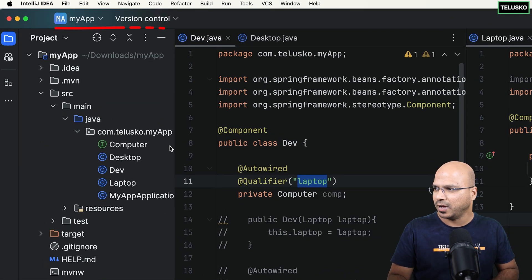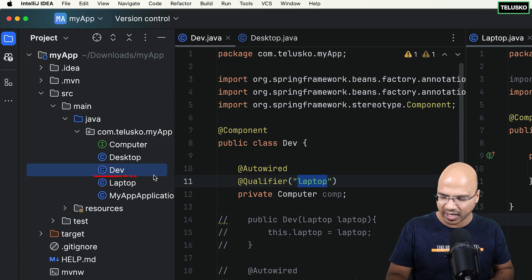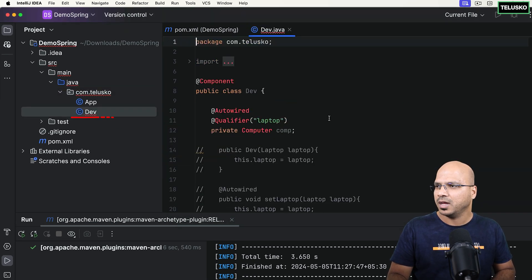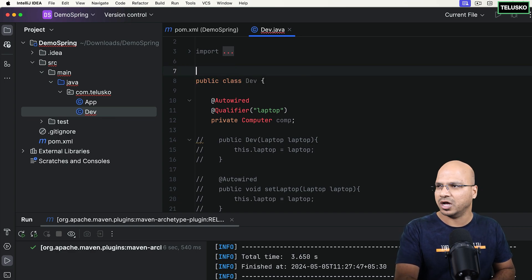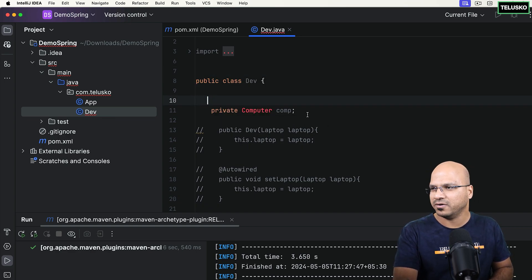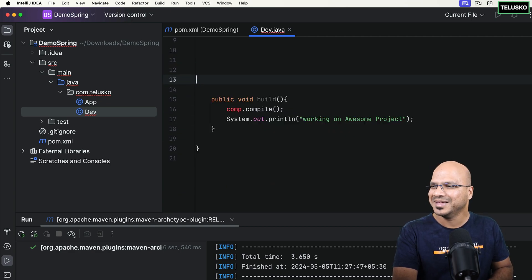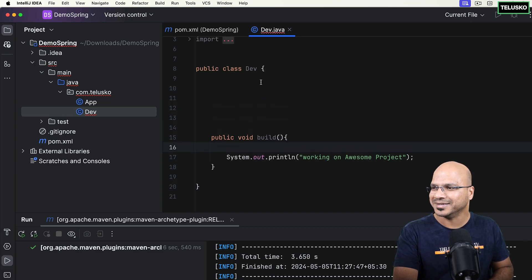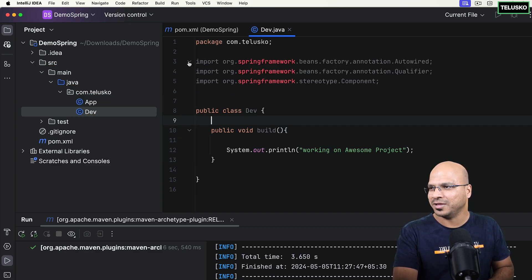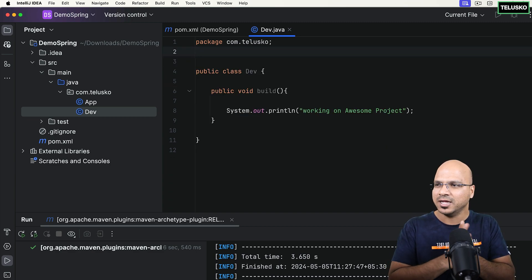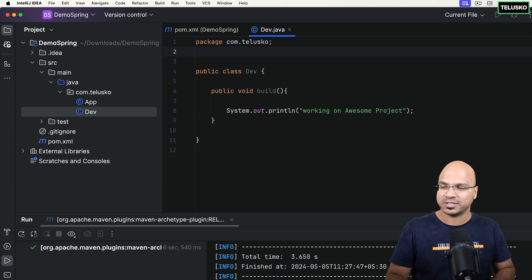I want to use the Dev class from the Spring Boot app. I'll just copy this and paste it here. We don't need all these annotations — we don't need AutoWire or that stuff. We got a Dev class which has a build method, and it says 'working on the awesome project'. You can just type it instead of copying it from the older project.